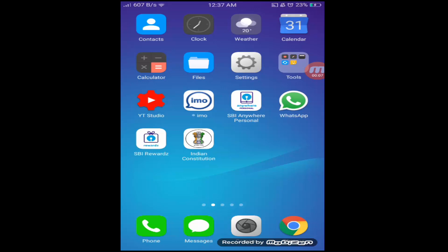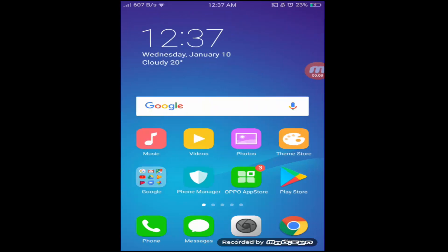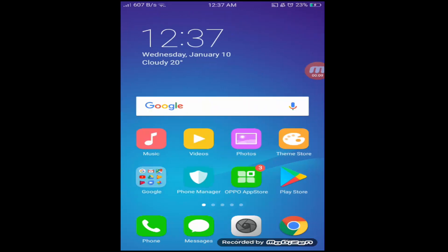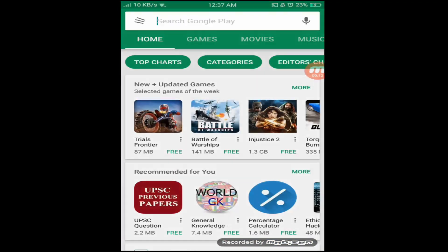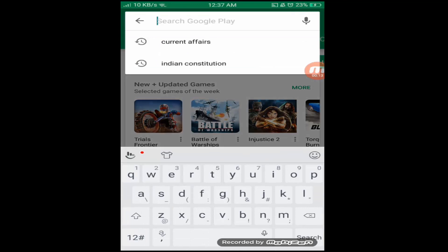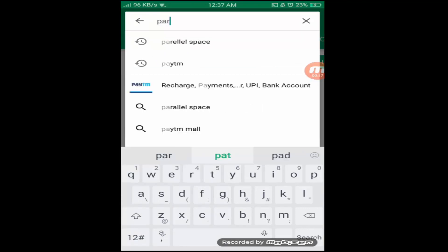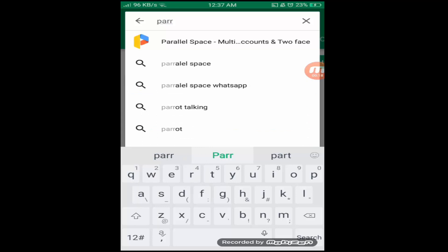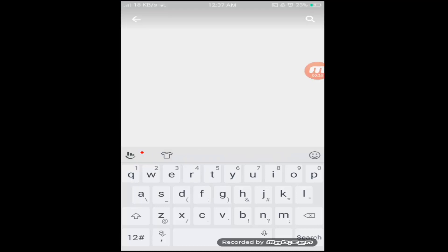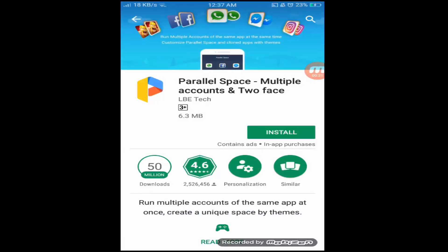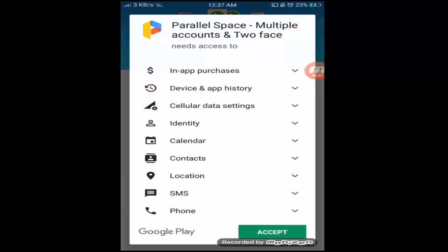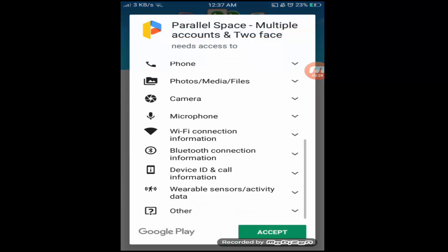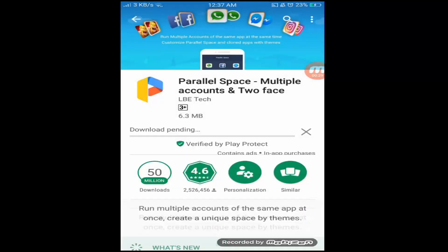But we can bypass this by simply installing an application called Parallel Space. First, go to the Play Store and type parallel space, and then install the application. This is going to create an independent space in your phone.